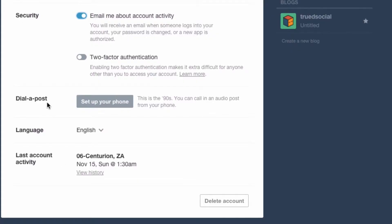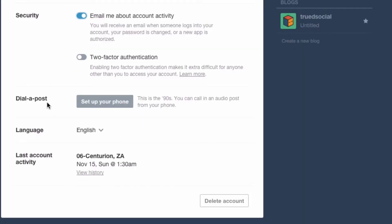The next thing is dial-a-post, which is like the 90s. You associate your phone with your account, and when you phone Tumblr you are able to speak your post — for example, saying 'hey guys, I'm recording a video later today, check it out.' That audio gets posted straight onto your blog. It's really cool if you're in a location without internet but with phone access. We'll speak about that in a later video. Here you can also change your language settings and view your last account activity.